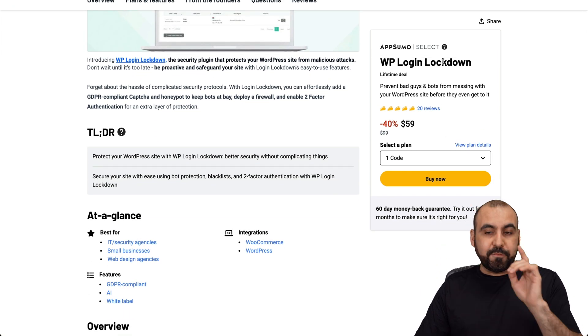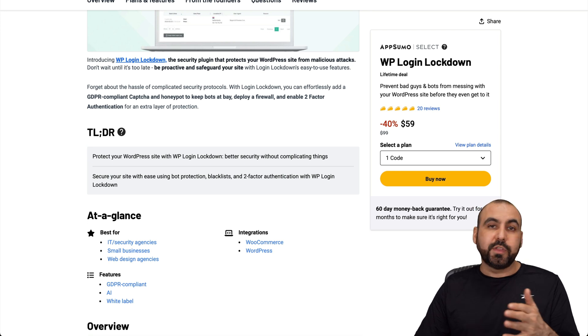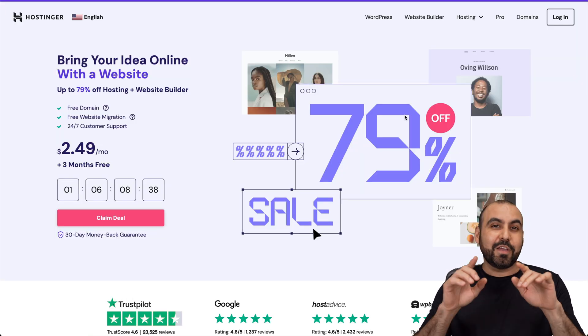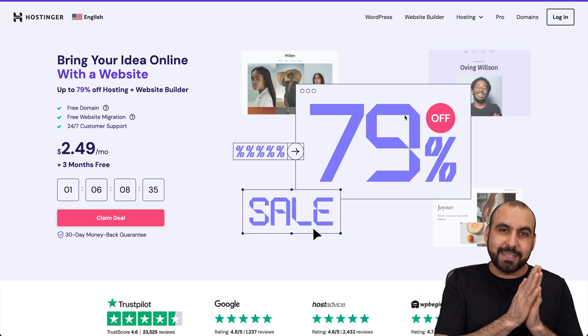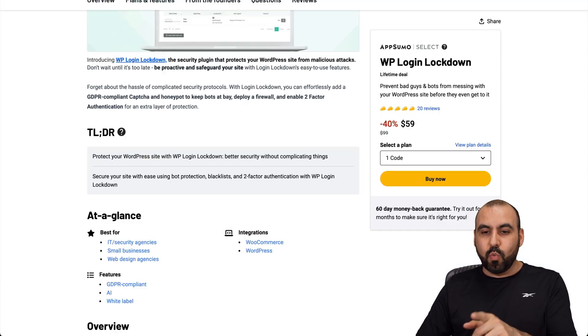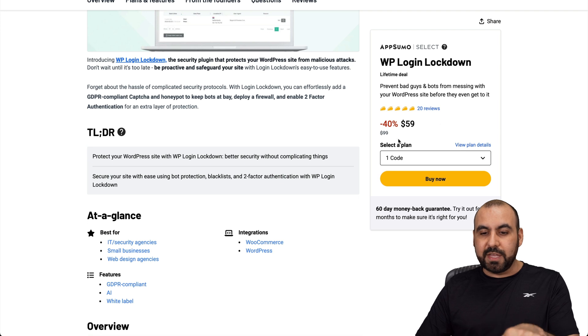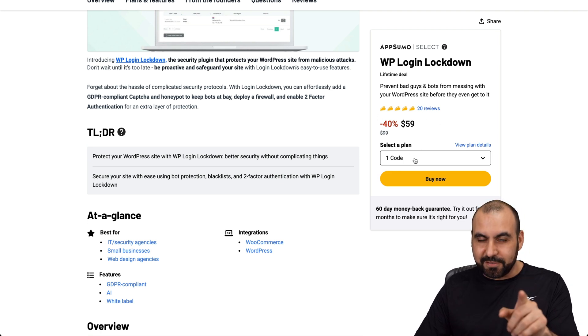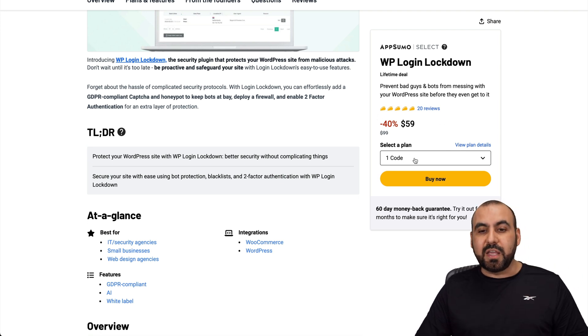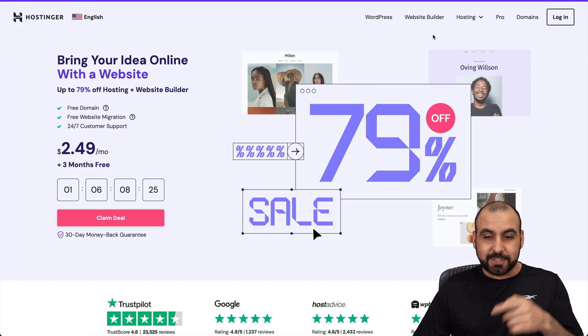Now, before I show you how it actually works, let me show you the sponsor for this video, which is Hostinger. If you leave a comment in the description, I will be selecting one of the winners to win one of these codes for five sites just by commenting what you think about WP Login Lockdown.